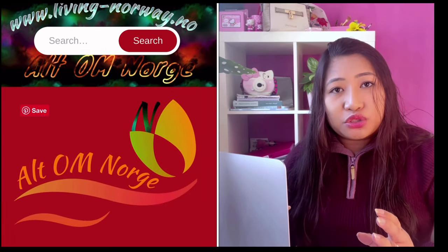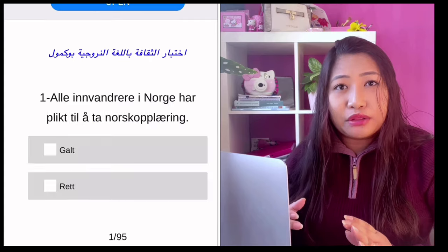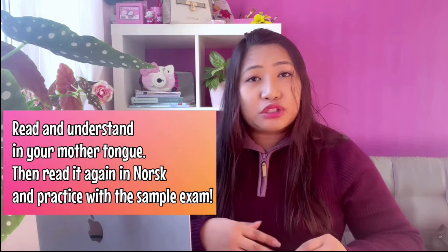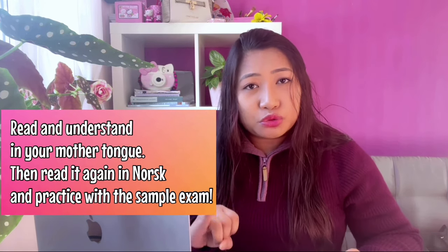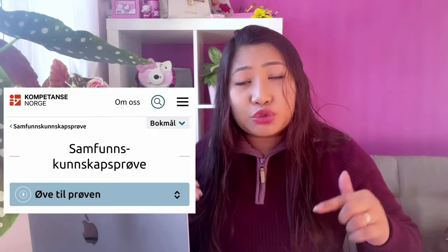You can also go to Livingnorway.no, which is another website where you can try to answer questions that are similar to the Samfunnskunnskapsprøven. So first, read all the topics and information about social studies, then practice by answering example exam questions. You can also find example exams at Kompetanse Norge. I will put all the links in the description box below for you to see which websites you can use to prepare for the Samfunnskunnskapsprøven.